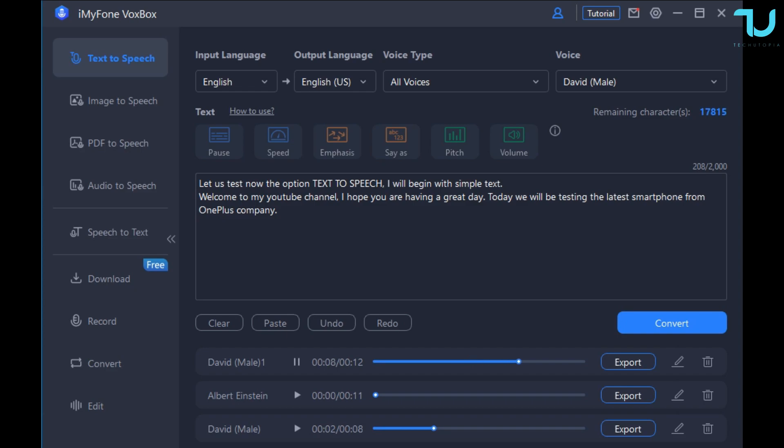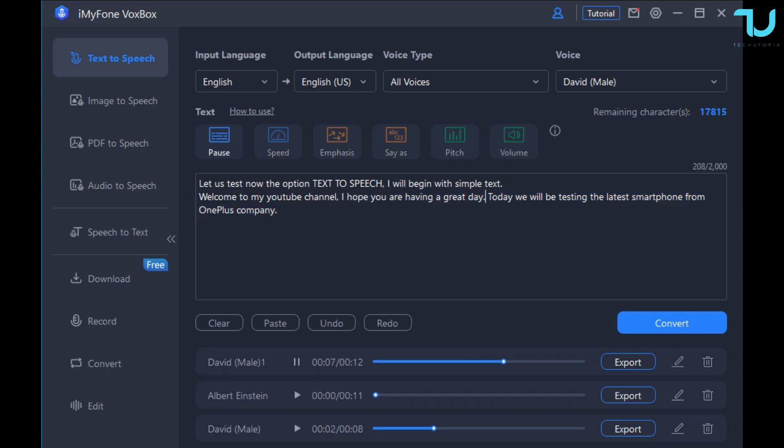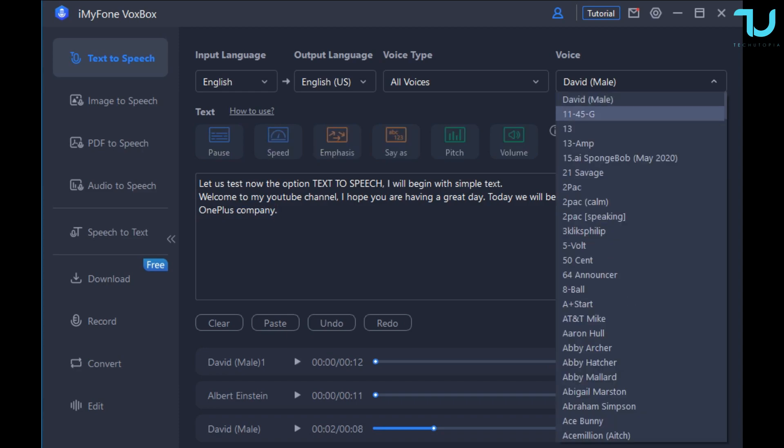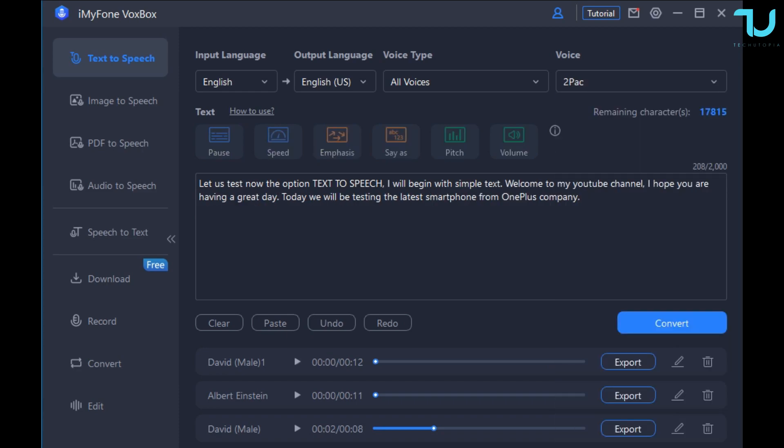Let us test now the option text-to-speech. I will begin with simple text. Welcome to my youtube channel. I hope you are having a great day. Today we will be testing the latest smartphone from OnePlus company. Epic guys, seriously that is an epic quality.